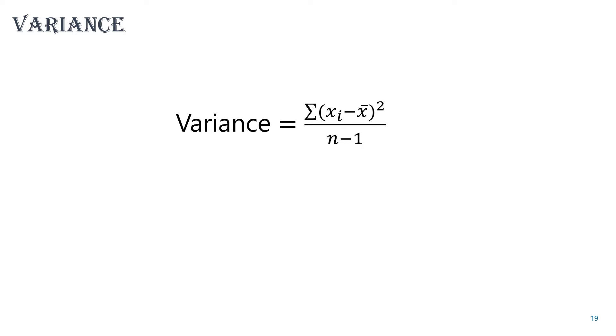Variance measures the average of the squared differences between each data point and the mean. It gives us insight into the overall spread of the data. It is calculated using this formula, where xi is the i-th data point, x-bar is the mean value of the data set, and n is the number of points in the data set.